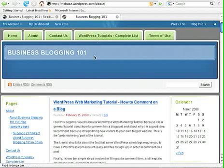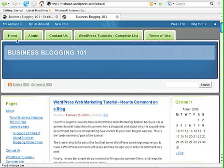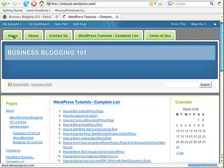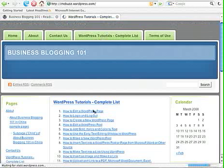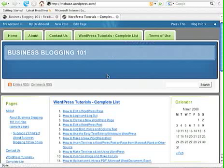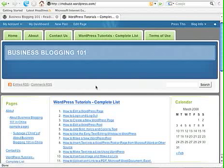Now the issue is that you have this link here — WordPress Tutorial's Complete List — and it can be confusing because if somebody clicks the Home button, they see the WordPress Tutorial's Complete List. They may think: what's the difference between the Home page and this button I'm clicking on? Nothing seems to change. Why is this button up here? For the most part, you don't want to have a link to a page that's redundant like that.